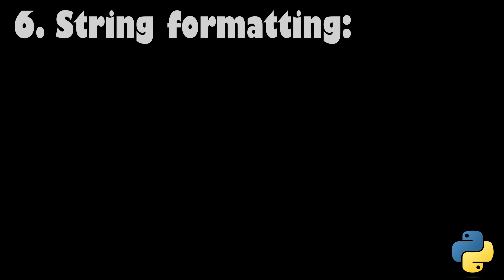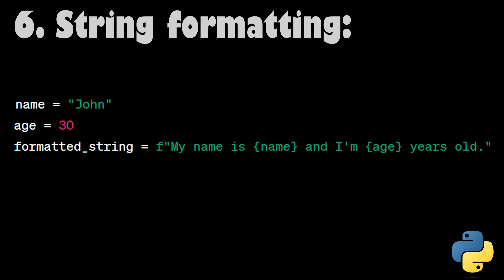String Formatting. Python offers several ways to format strings, and f-strings, or formatted string literals, are one of the most recent and concise methods. They allow you to embed expressions inside string literals, making string formatting easier and more readable.